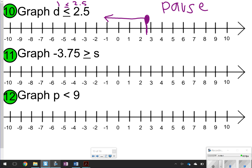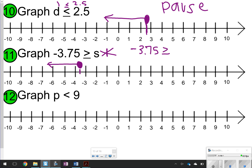For problem 11: negative 3.75 ≥ S. Color this in. To figure out direction, plug in a whole number like 1. Is negative 3.75 ≥ 1? No, so don't point to 1 — point the other direction. Negative 3.75 ≥ negative 4 is true. With negatives, you have to think backwards.